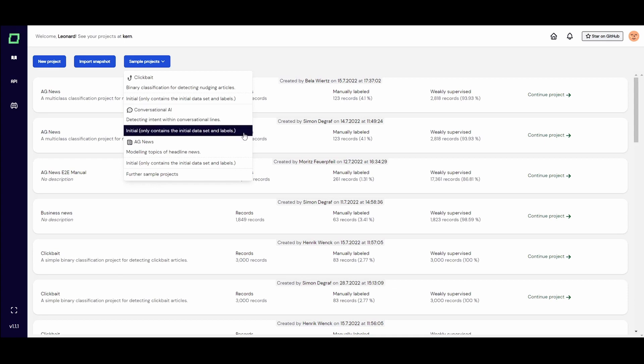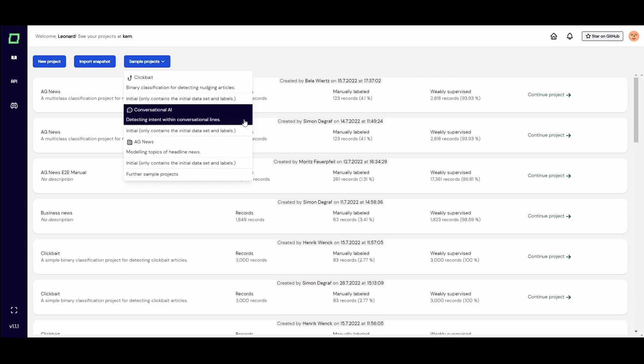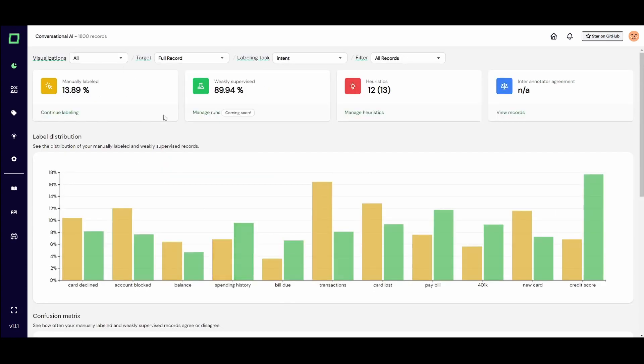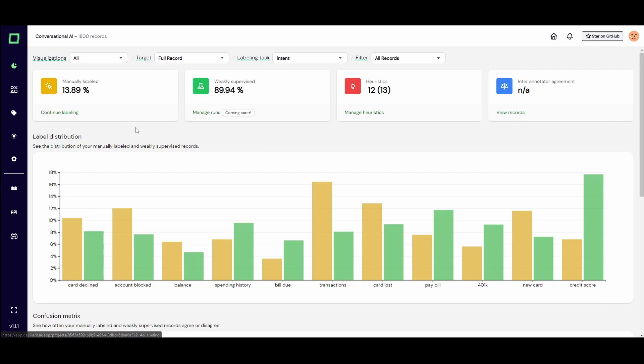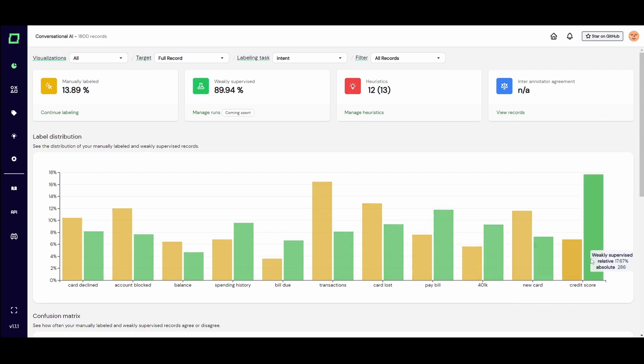You can choose to either only load in the raw data or load the completely finished project. Once the project is loaded, we can start exploring the data. In the overview tab, we can see that all the data is already labeled. We can see the distribution of the labels down below.